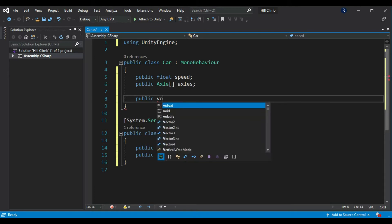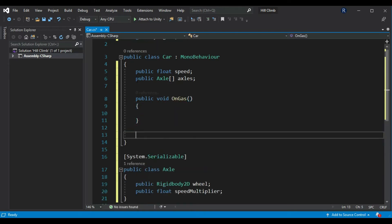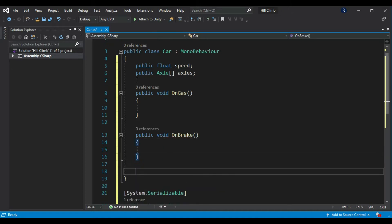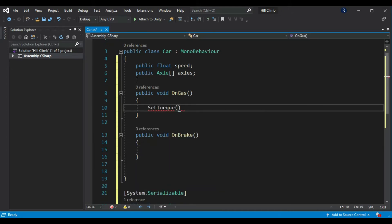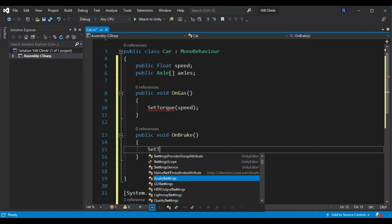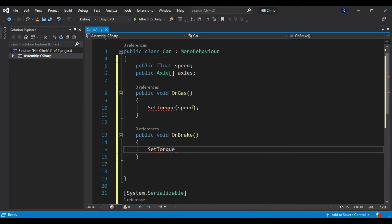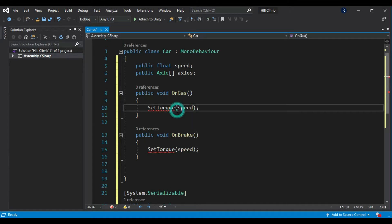Create on gas and on brake methods that we will call on buttons. Call set torque method in on gas method and pass speed variable in it. Do the same in on brake method. In on gas method, pass negative of speed variable because a rigidbody rolls to right if negative torque is applied.